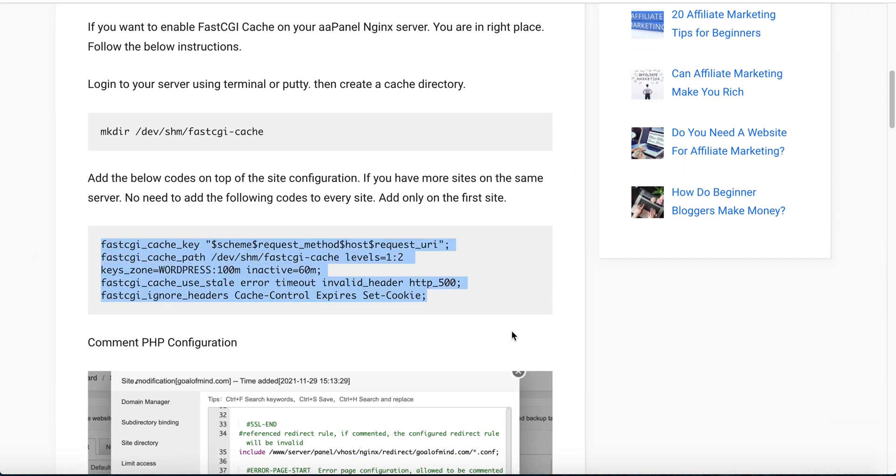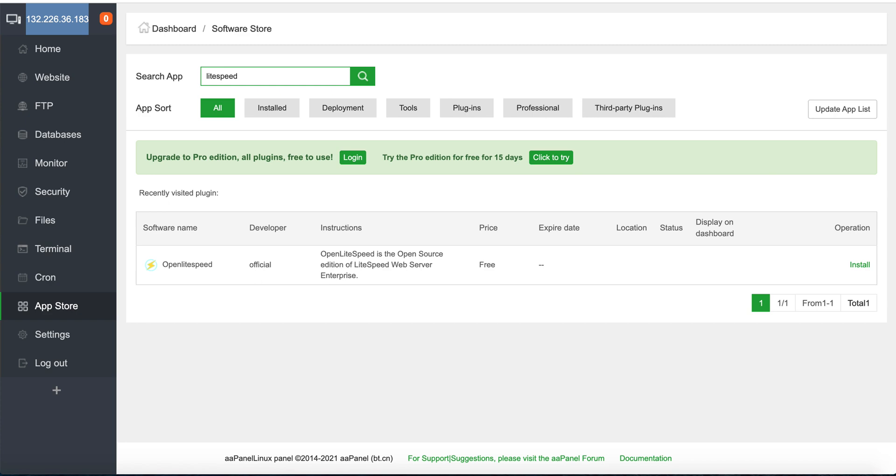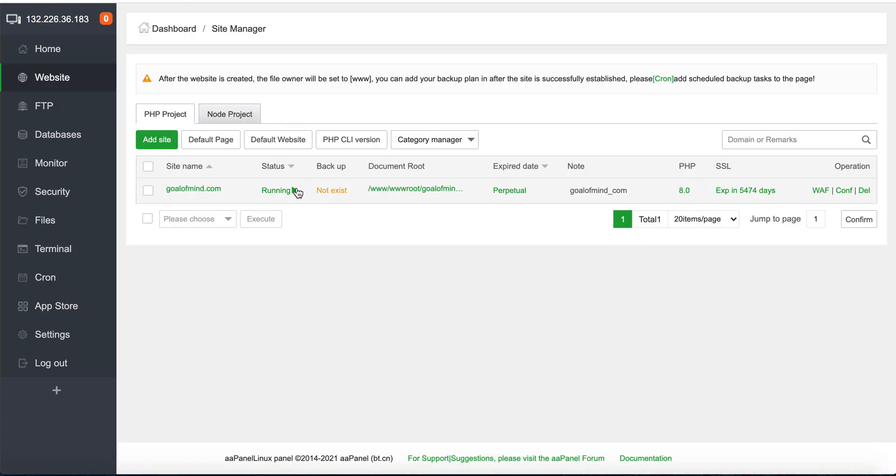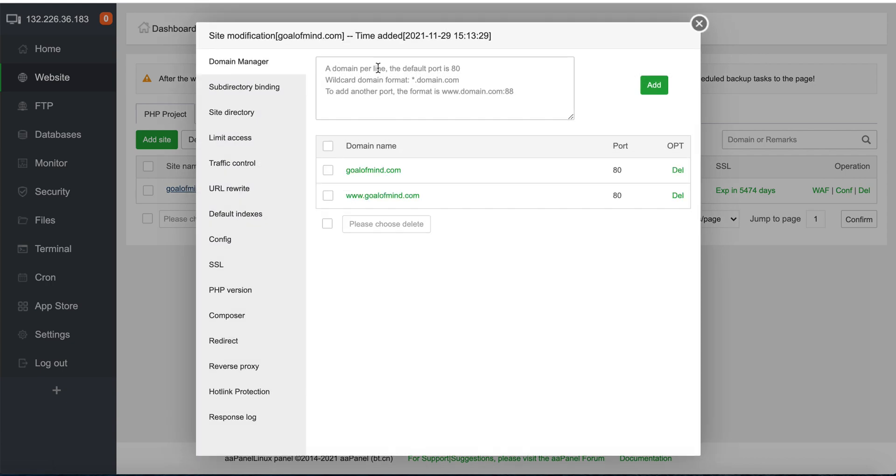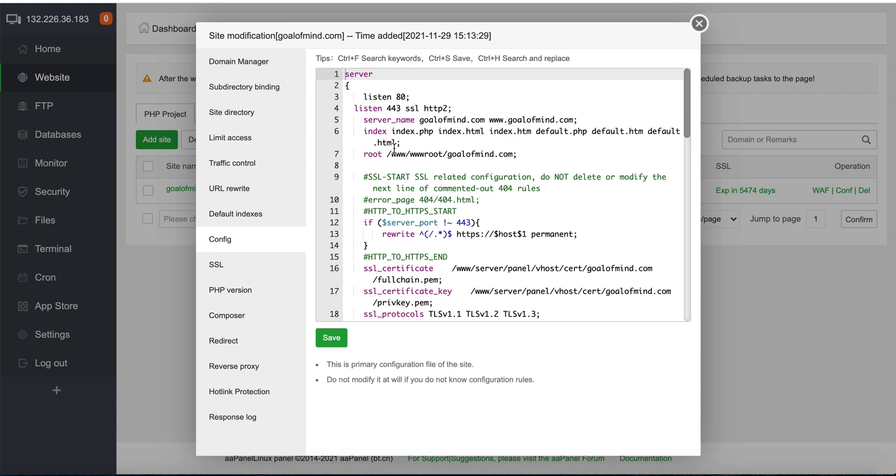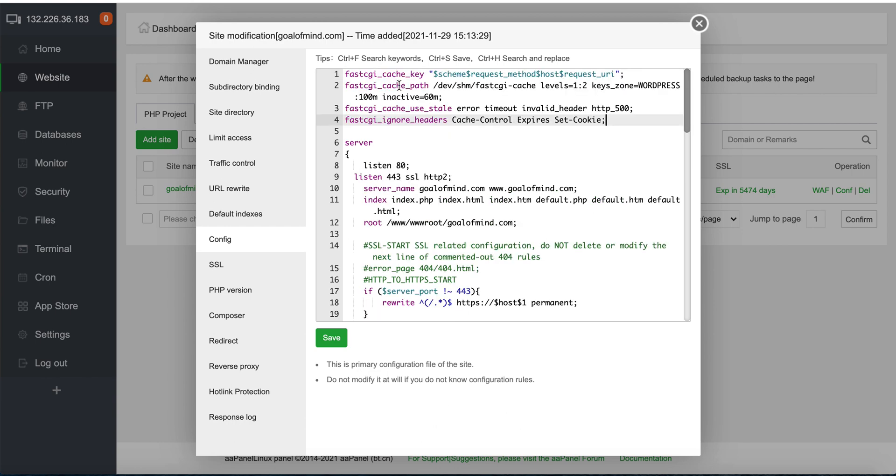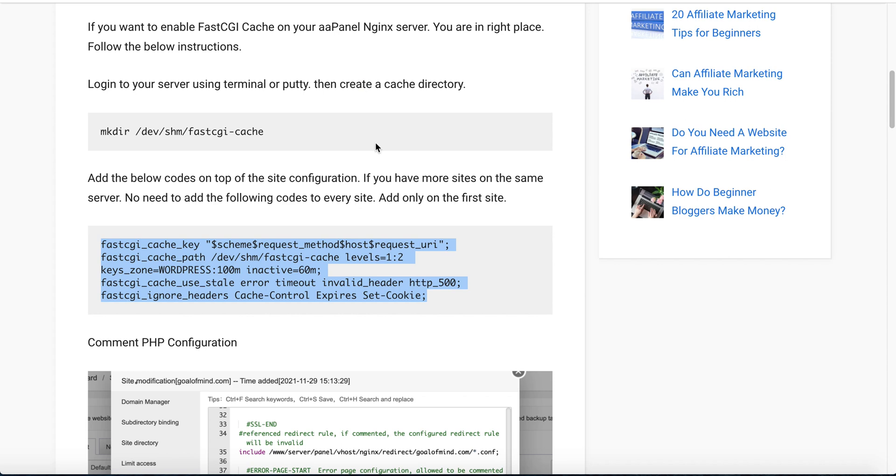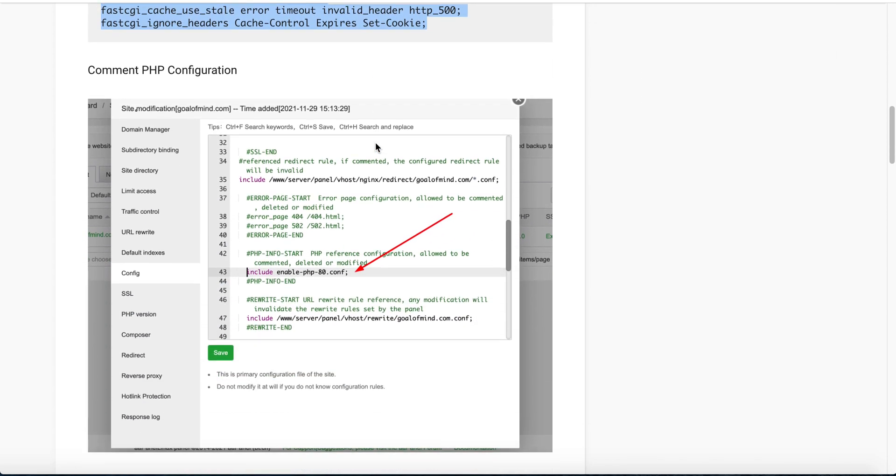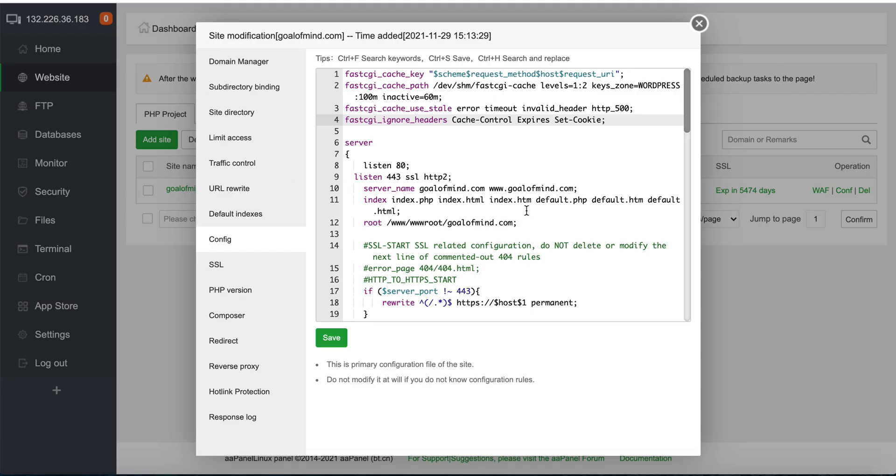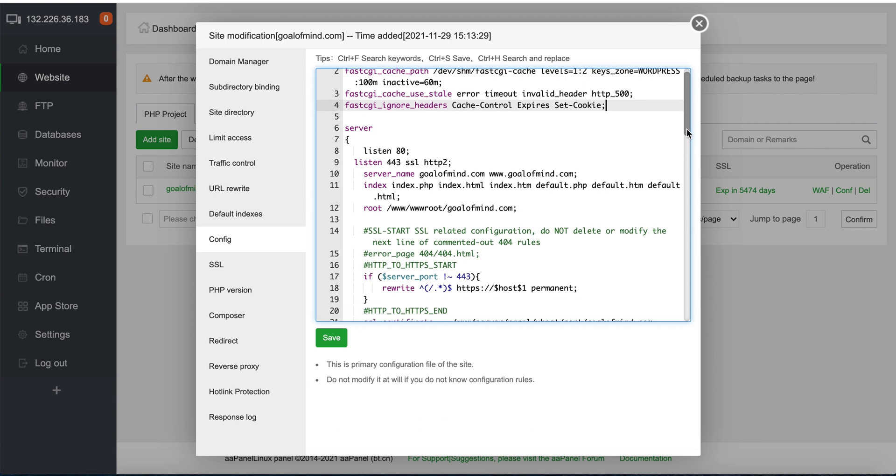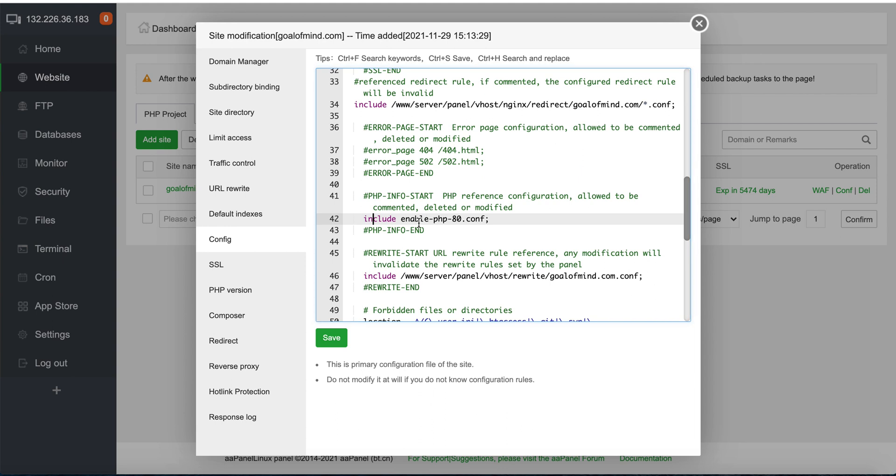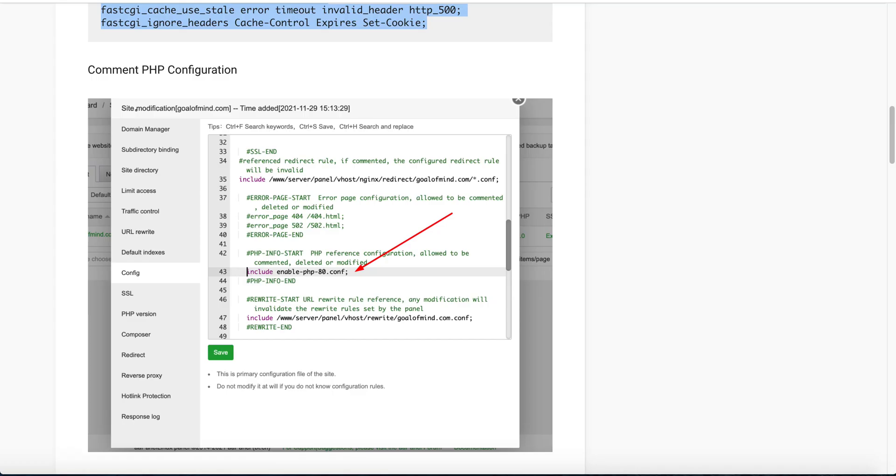To enable it, our next step is to add this code to our config file. I copy this code, go to aaPanel, then website, click our website, and go to config. We need to paste it at the top of the server position. Next steps: comment PHP configurations, these lines including enable PHP. I'm using PHP 8, that's why it shows php80.config. We need to comment this line. I made a comment and then...